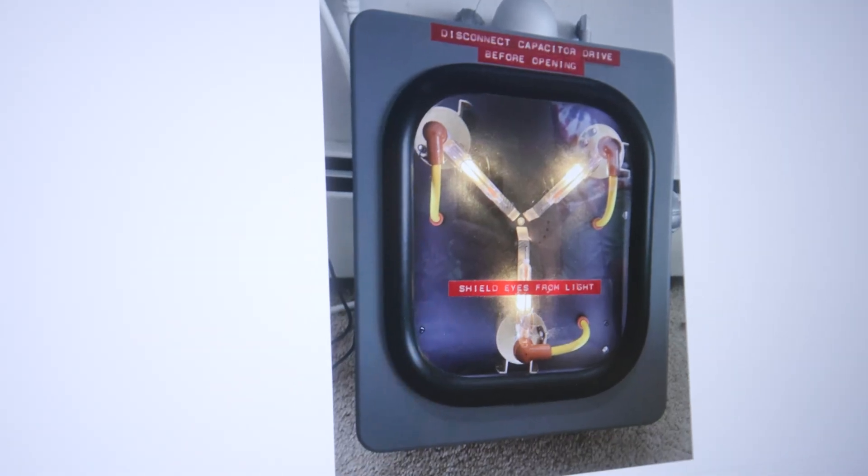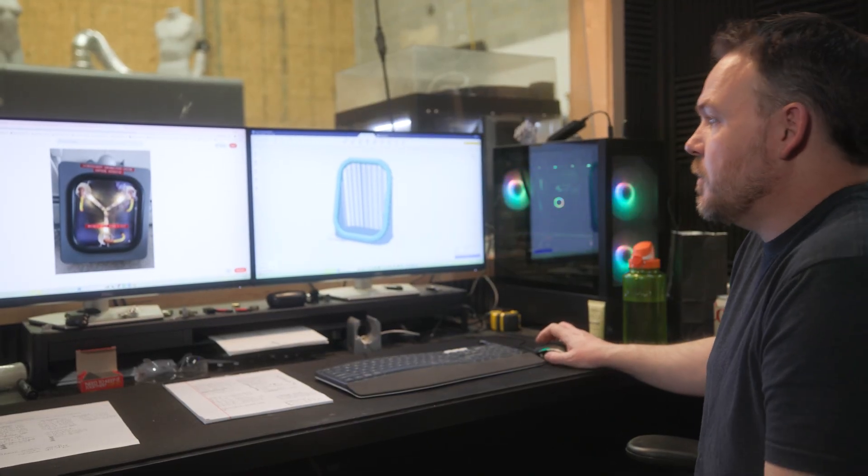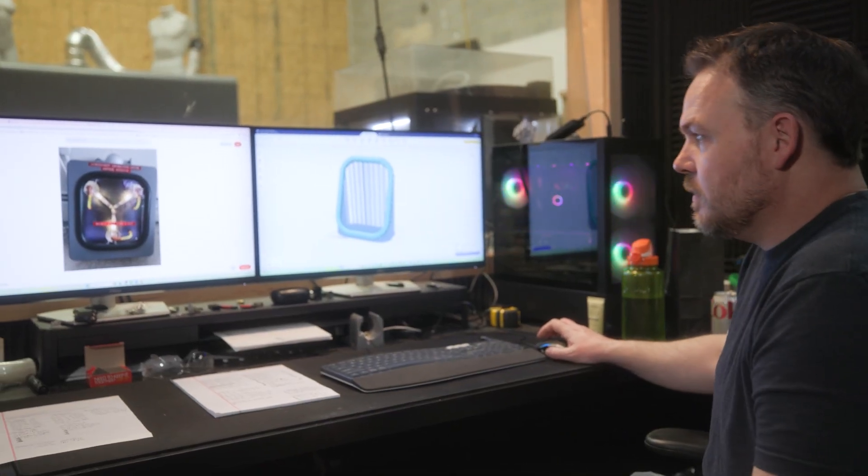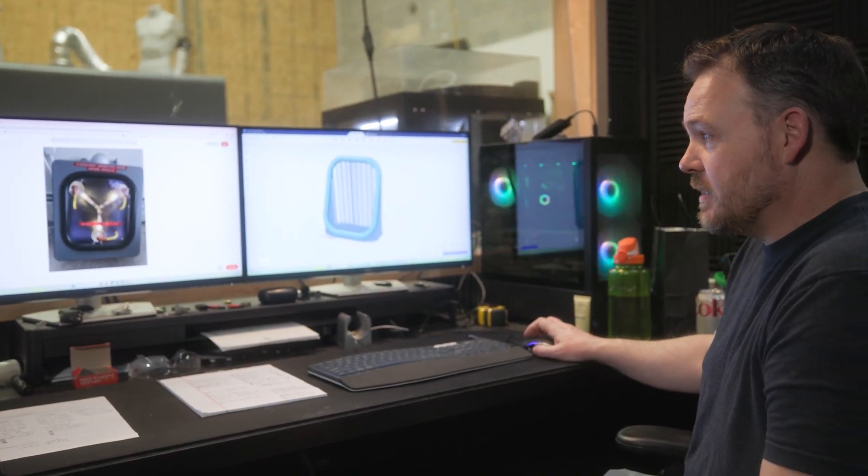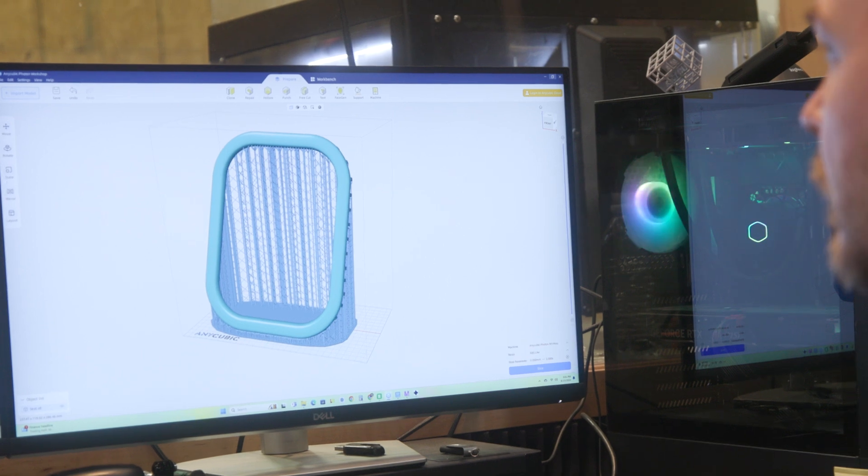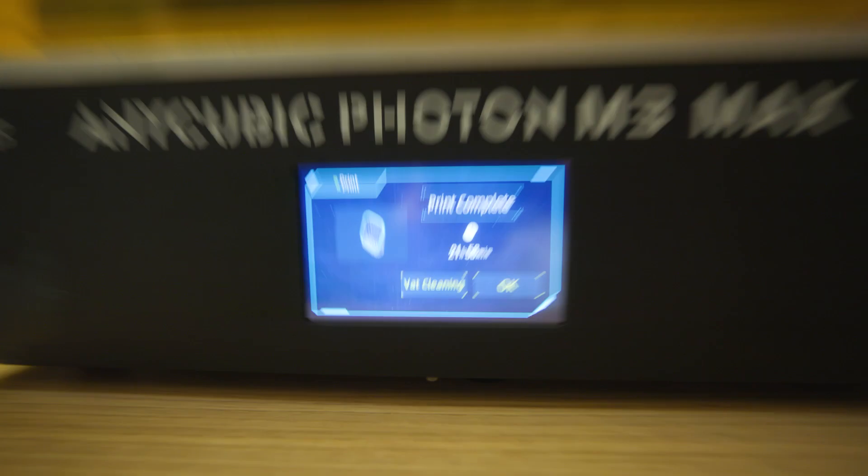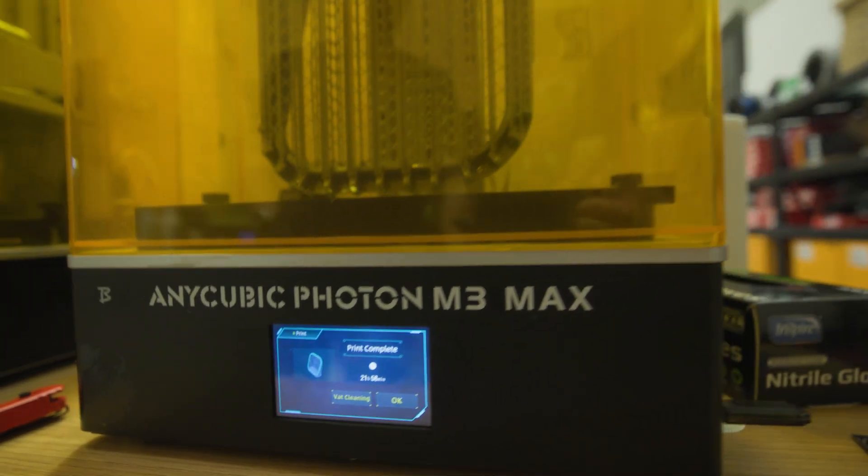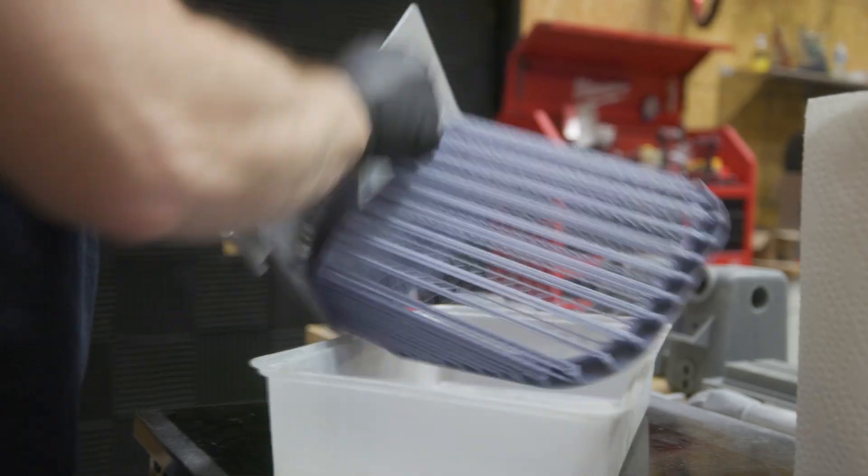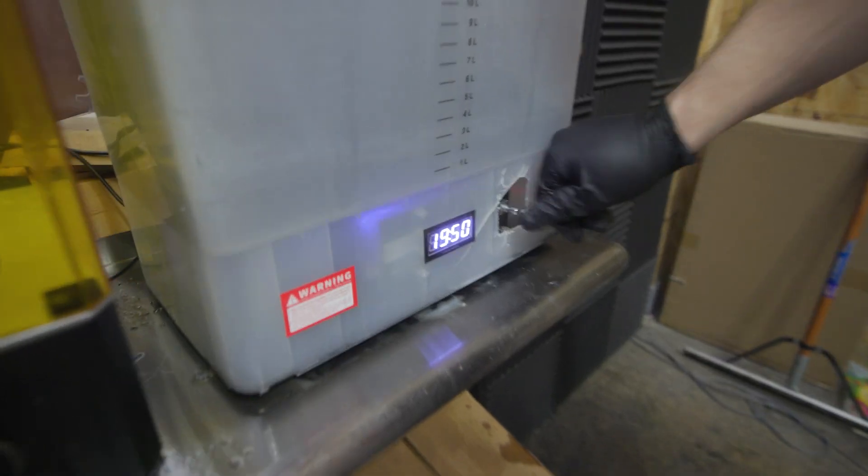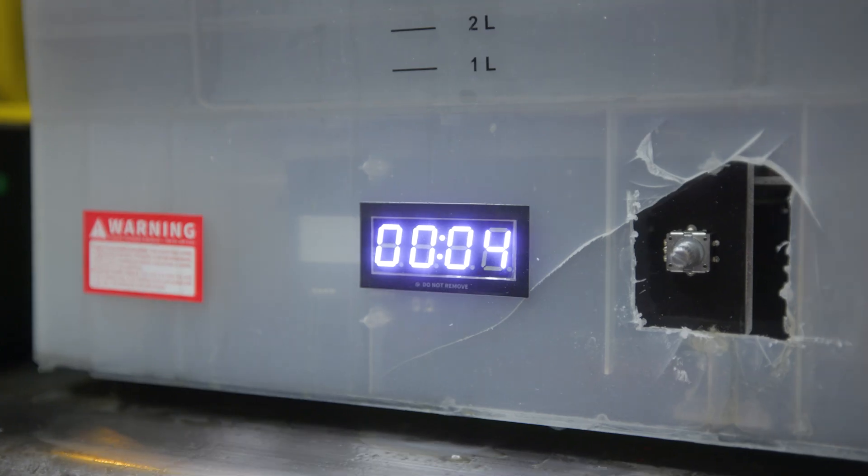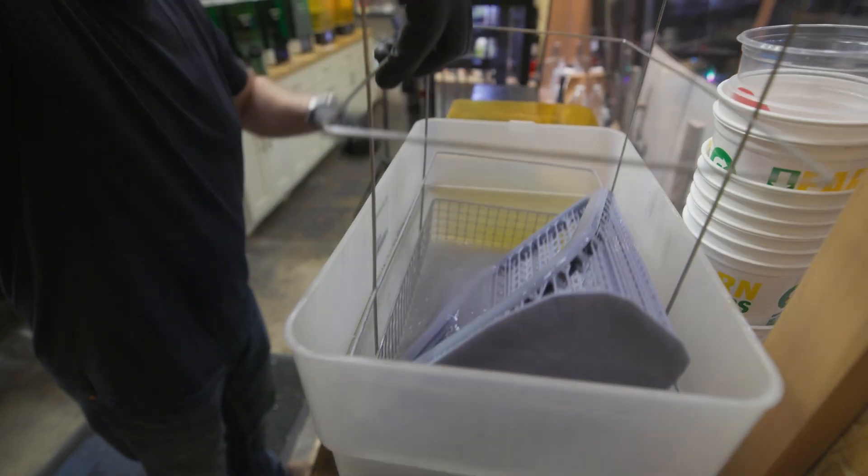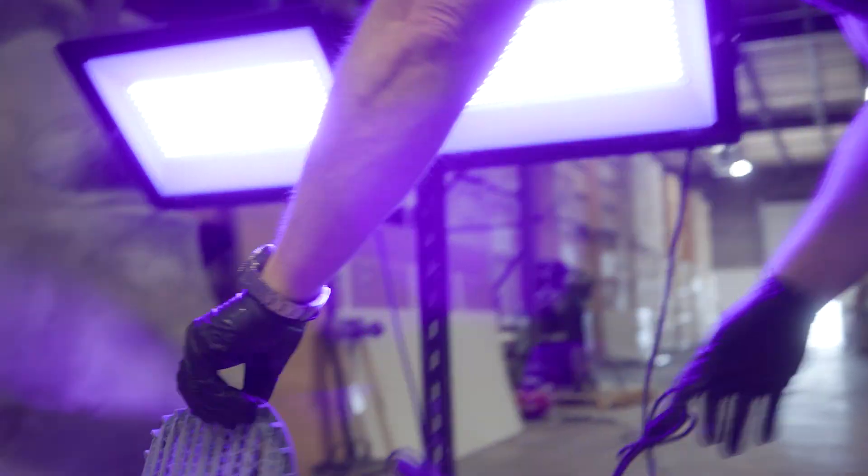This is the iconic flux capacitor. It is what makes time travel possible. And what you see here is the seal. It printed off in about six hours, took it off the plate, put it in the wash bay which is full of isopropyl alcohol, took it out of the wash bay, and then we put it under the UV curing lights.